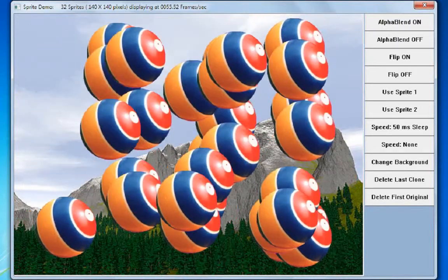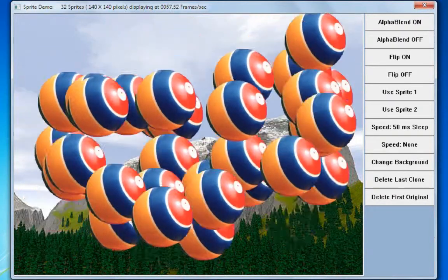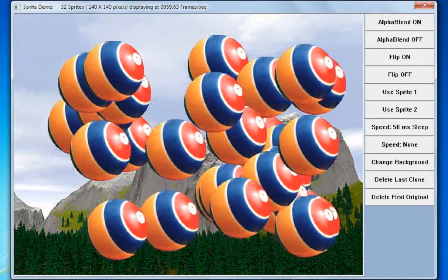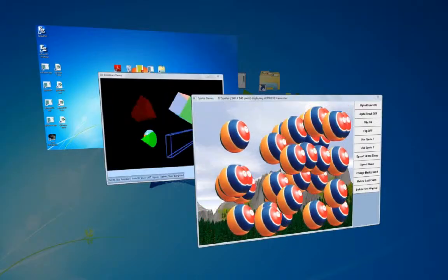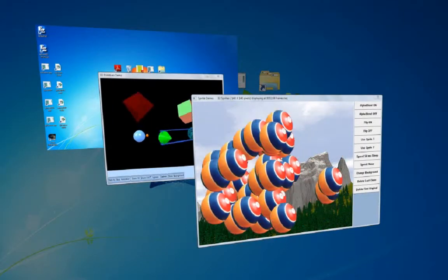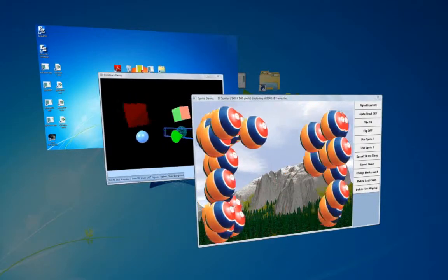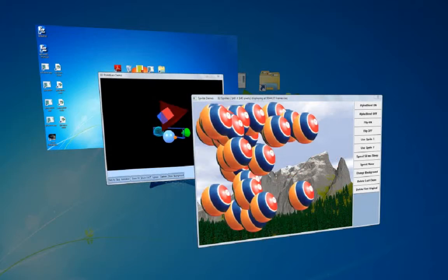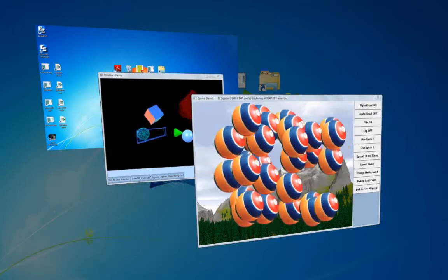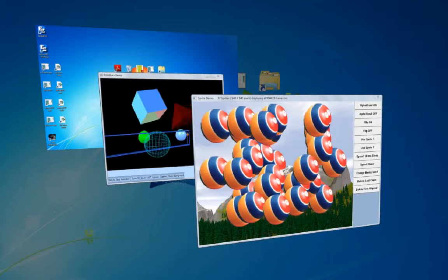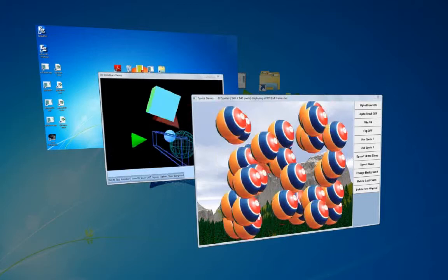From this demonstration, we can definitely see that both EasyGUI 5.0 Professional as well as EasySprite 1.0 work extremely well with Windows 7.